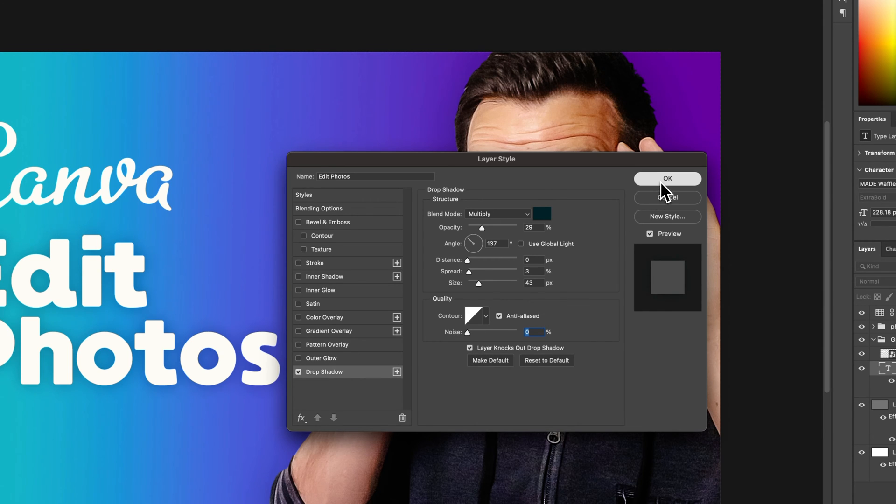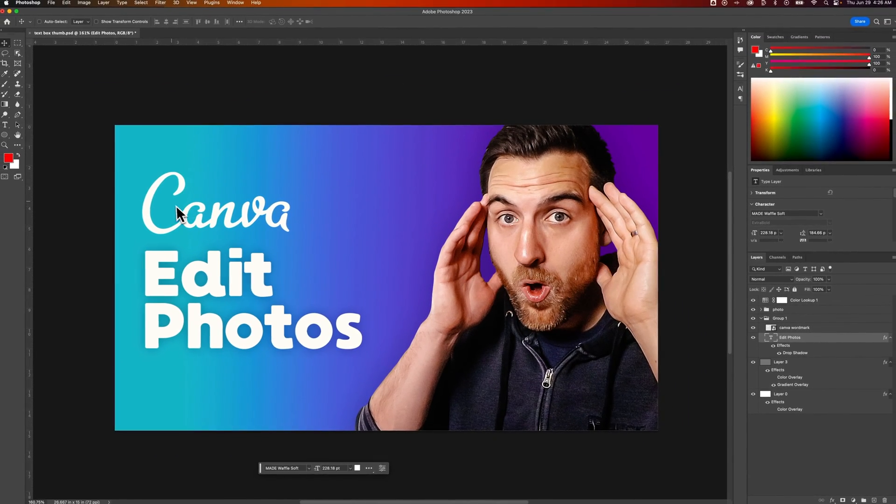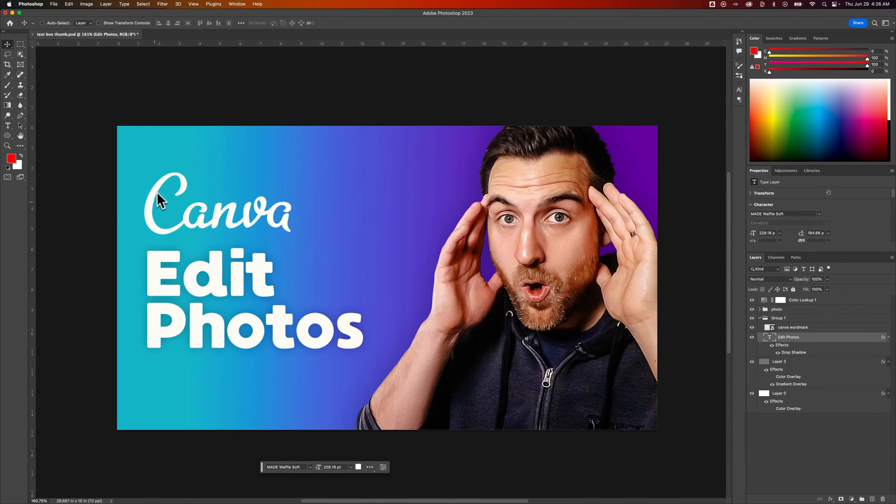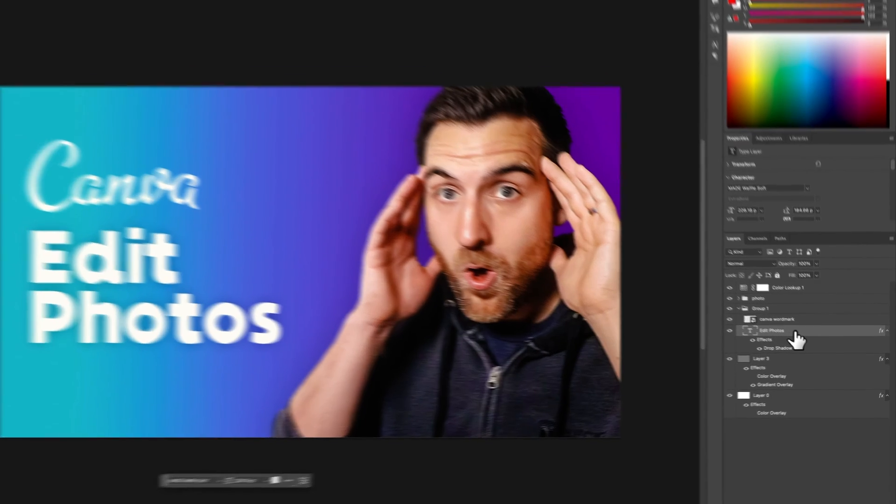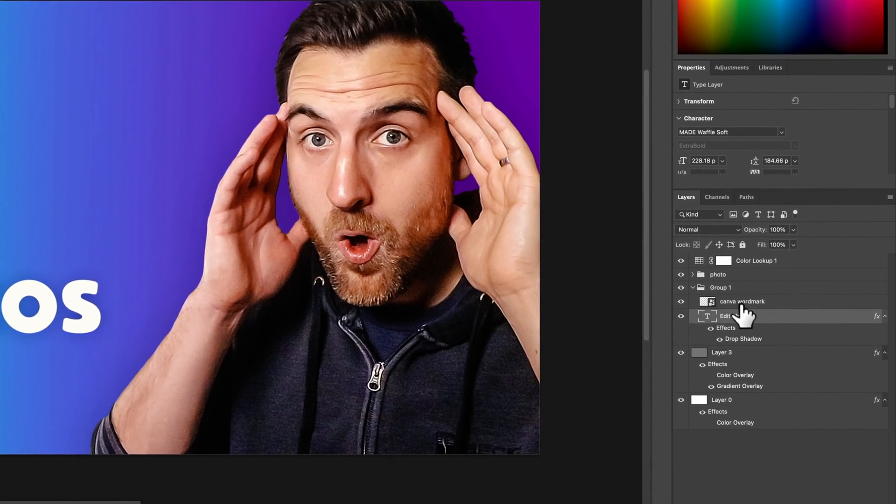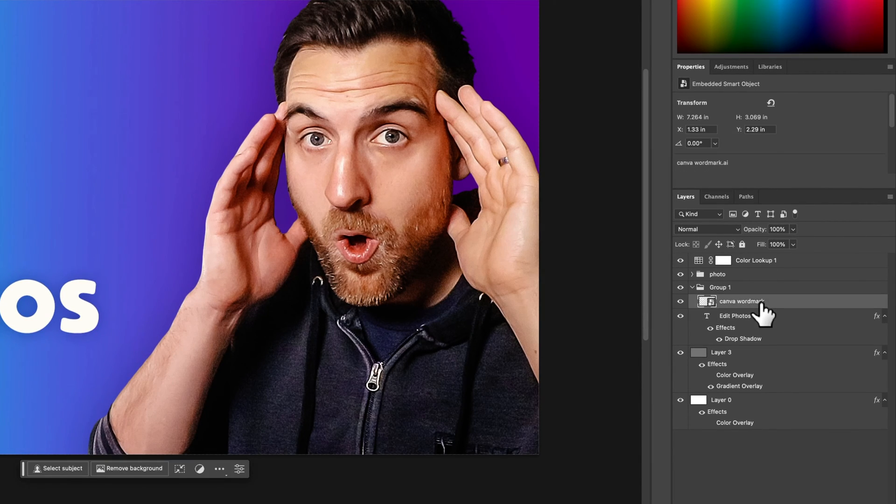Now I would hit OK on this, and you might notice we also have this graphic, the Canva logo, that doesn't have a shadow on it right now. If I wanted to duplicate this shadow onto this graphic as well, let's take a look at our layers panel. We have our edit photos text, and then we have our word mark right here, the Canva logo.